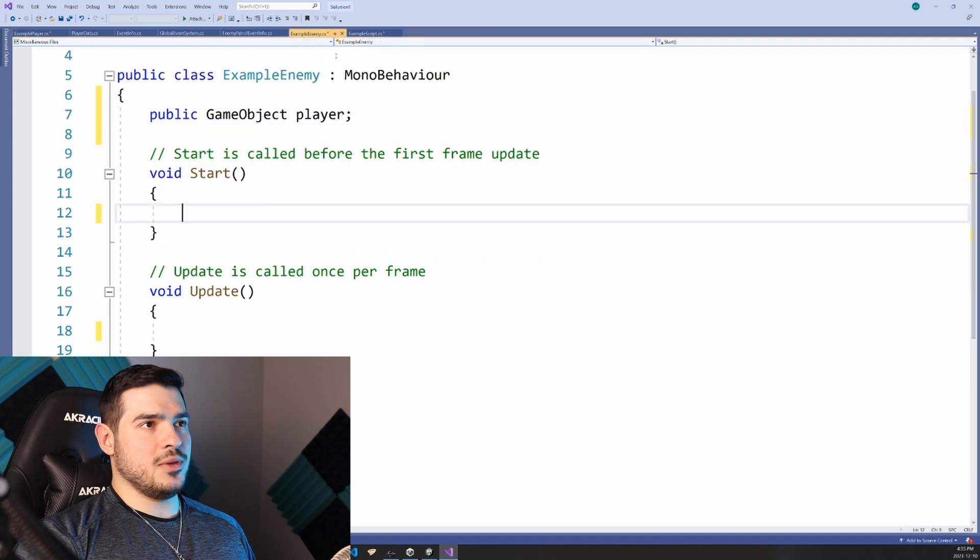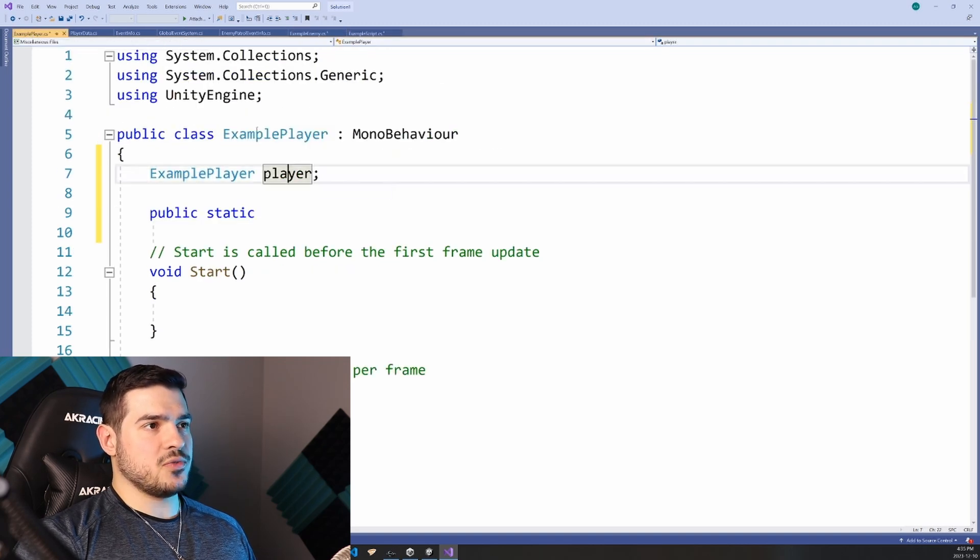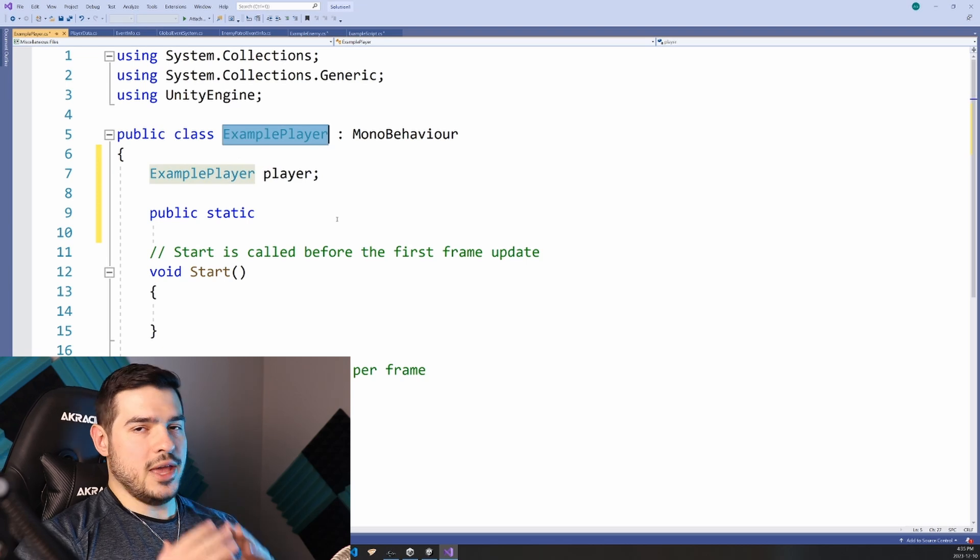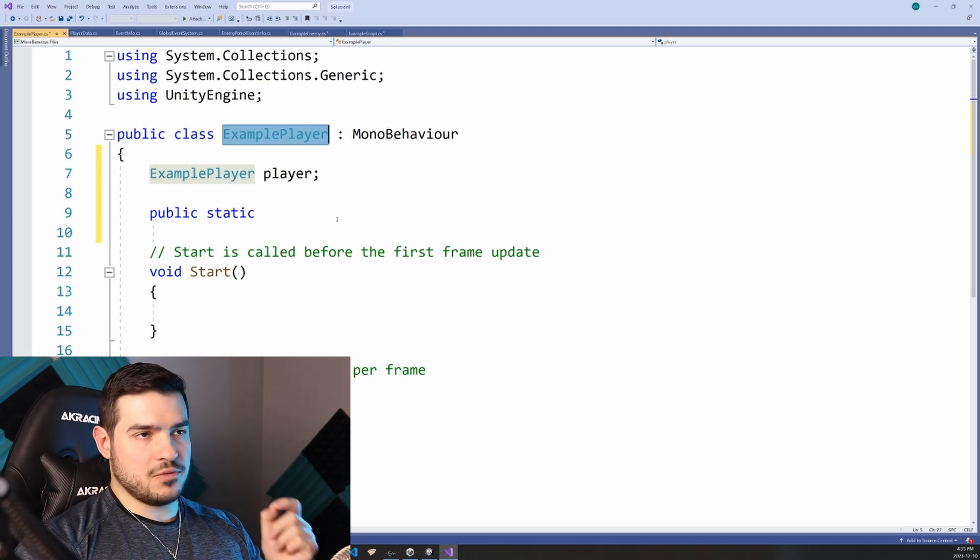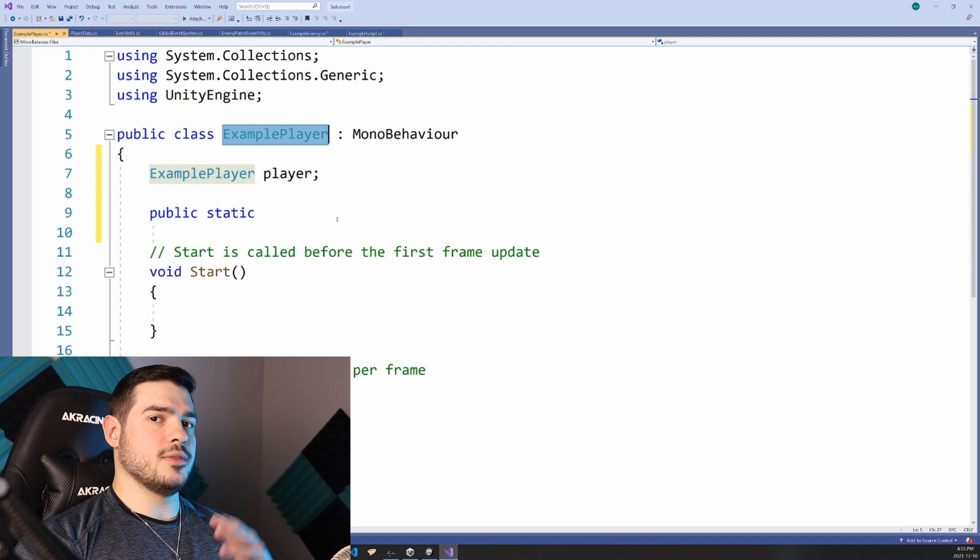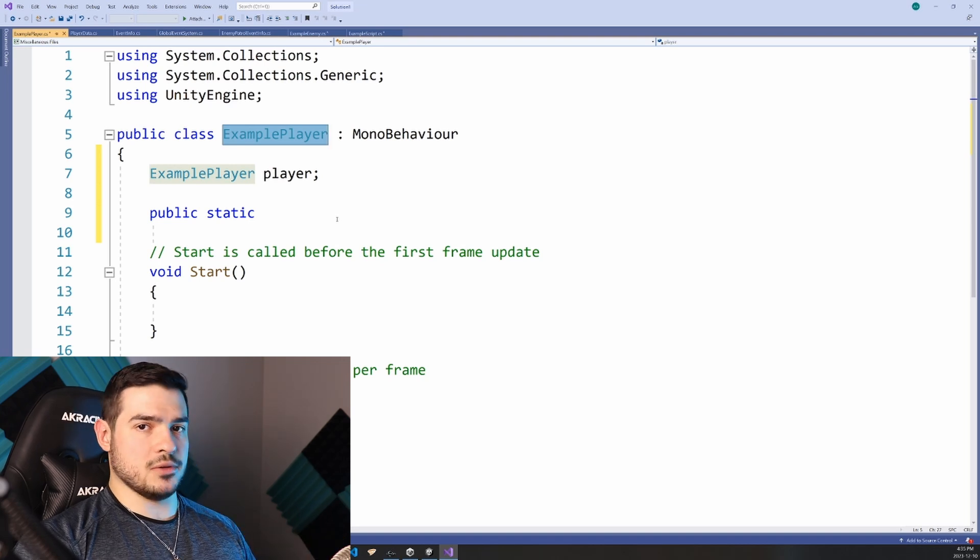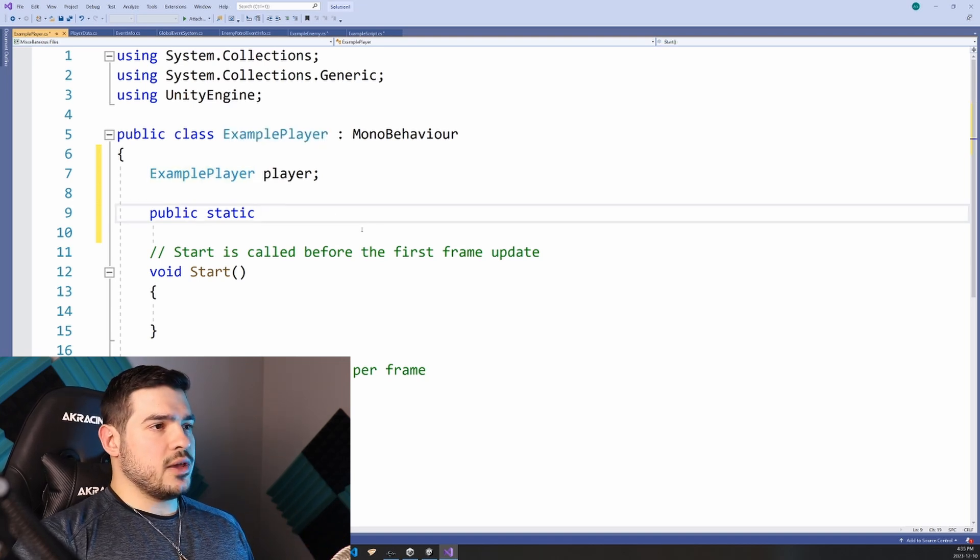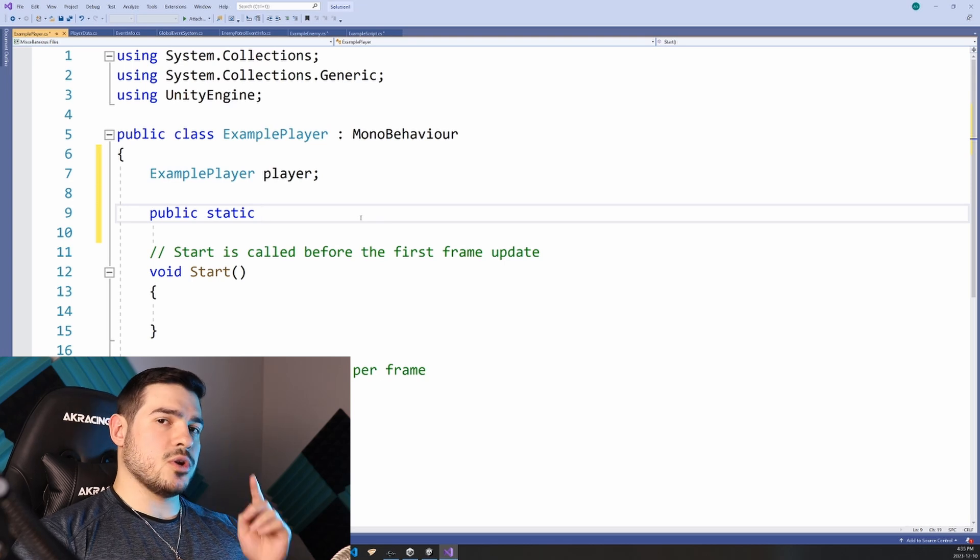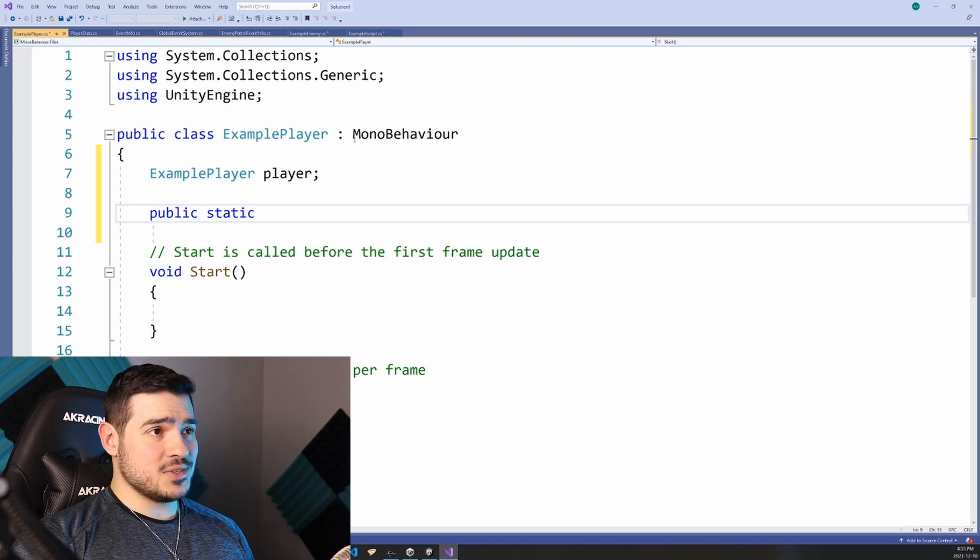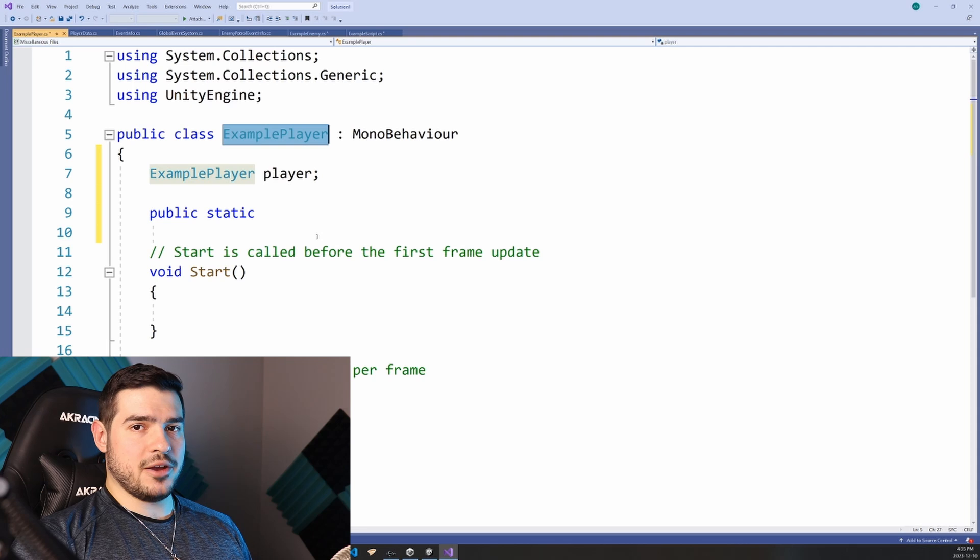So in my example enemy component, I can call static functions from the example player component independent of any specific reference to that component that exists in our scene. And ultimately, what this means for us is that we can create a static function that will return one and only one instance of example player.